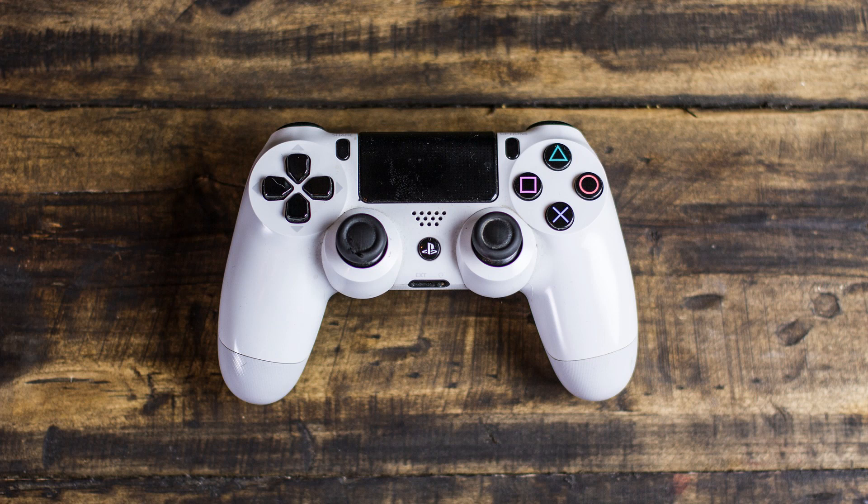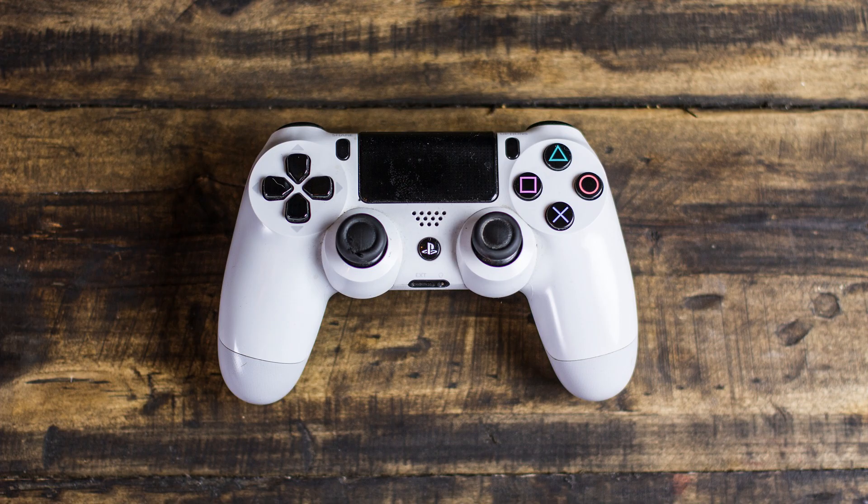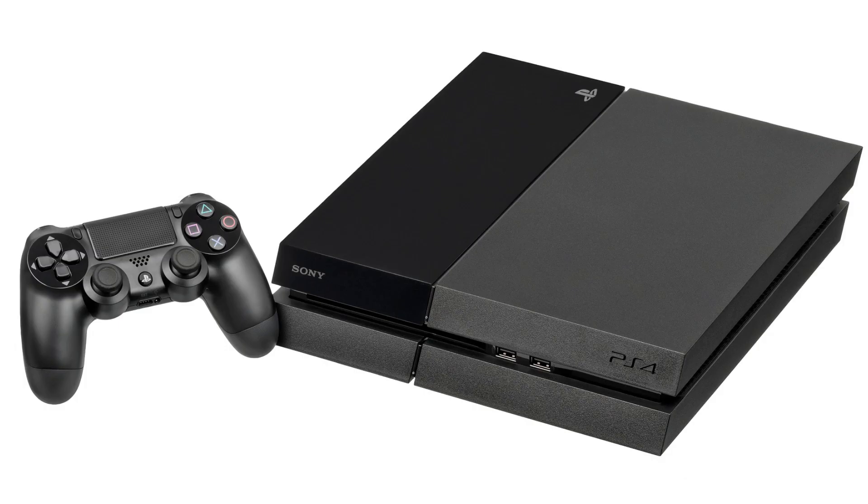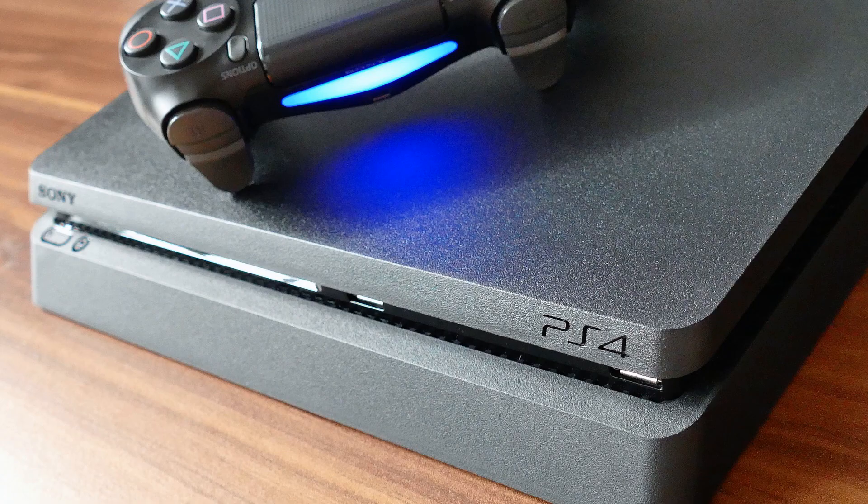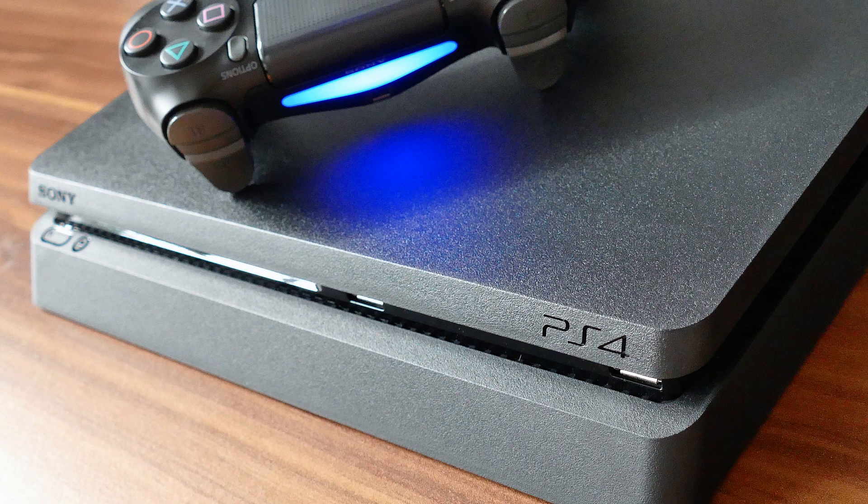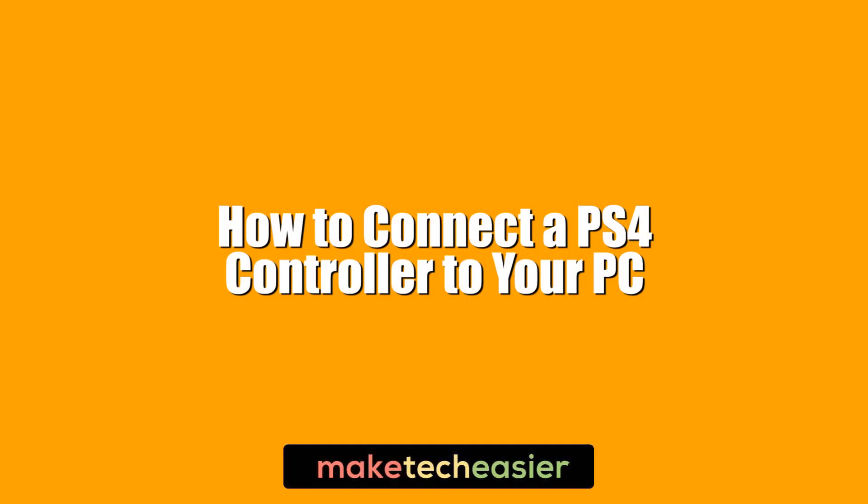The PS4 controller or DualShock 4 is quite possibly the best gamepad out there. Obviously that's a matter of opinion, so it makes sense that you want to connect it to your PC. This guide will walk you through connecting your DualShock 4 to your PC via both Bluetooth and using a cable. After that we'll show you how to get it working with Steam. Hi, this is Phil from Make Tech Easier, and this is how to connect a PS4 controller to your PC.